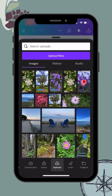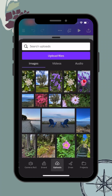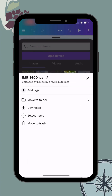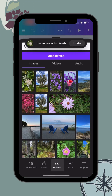If you ever upload a duplicate image and want to delete it, simply take your finger, gently tap on that image and hard hold on it, then click Move to Trash and it will delete that item.